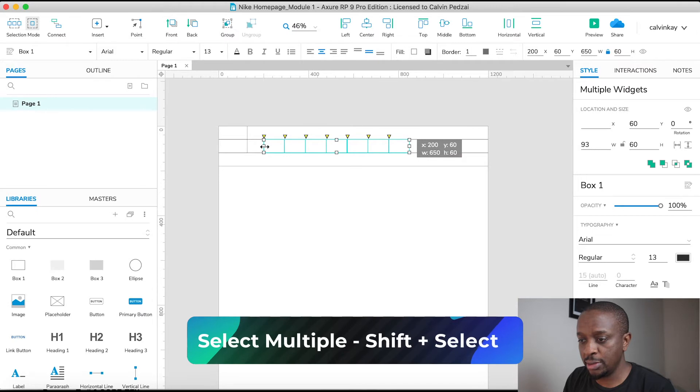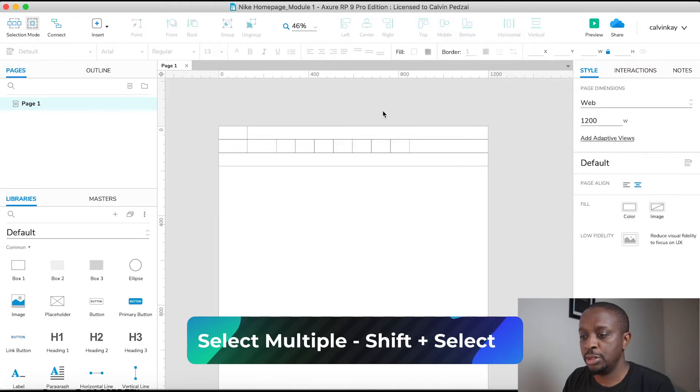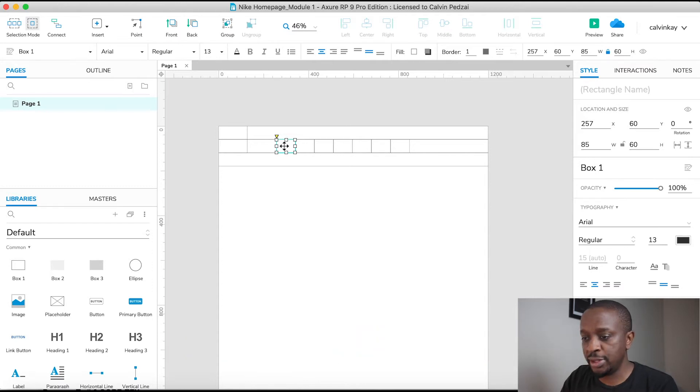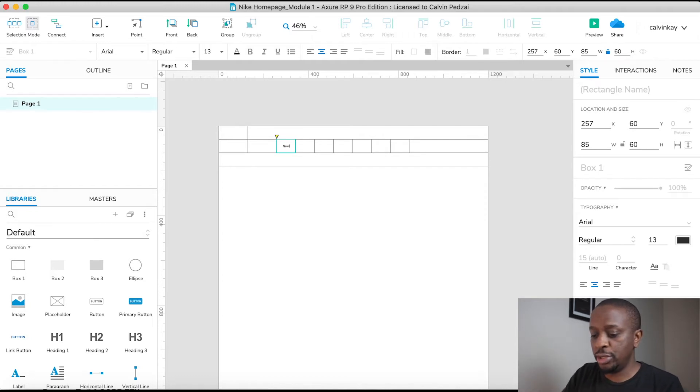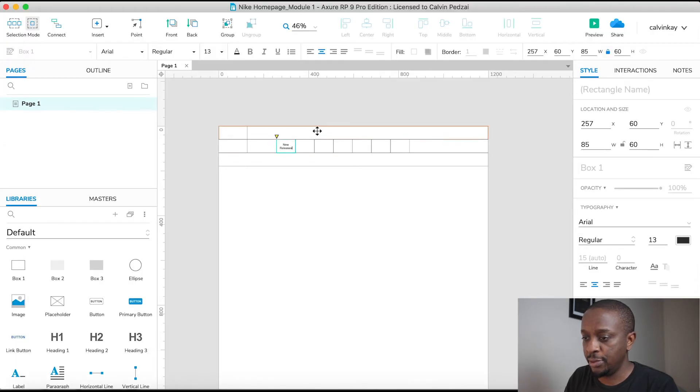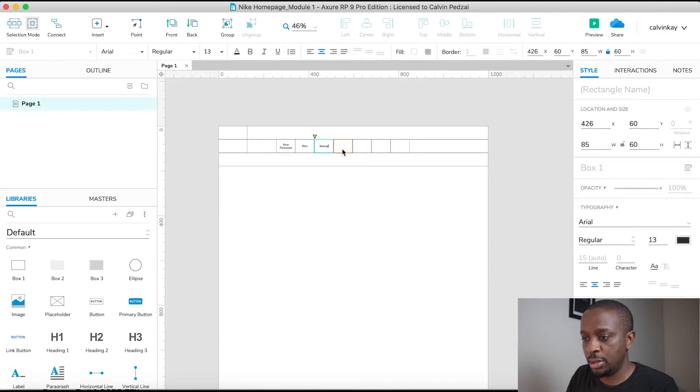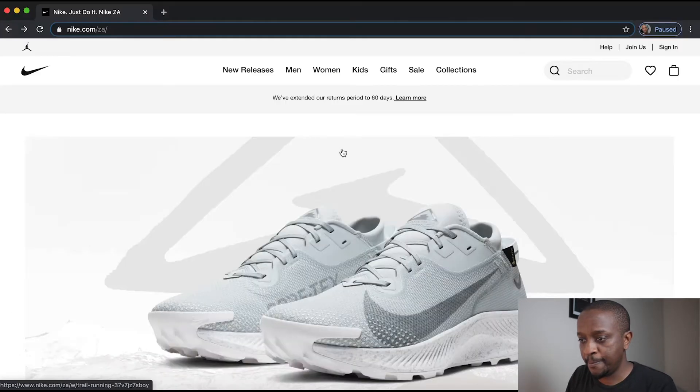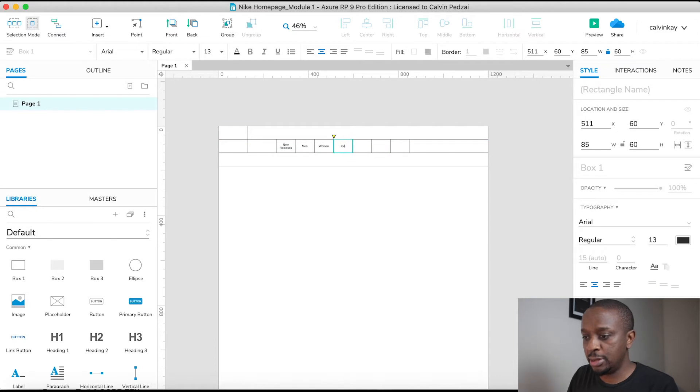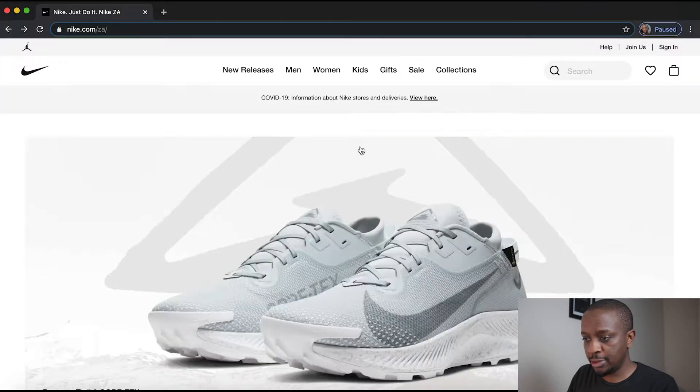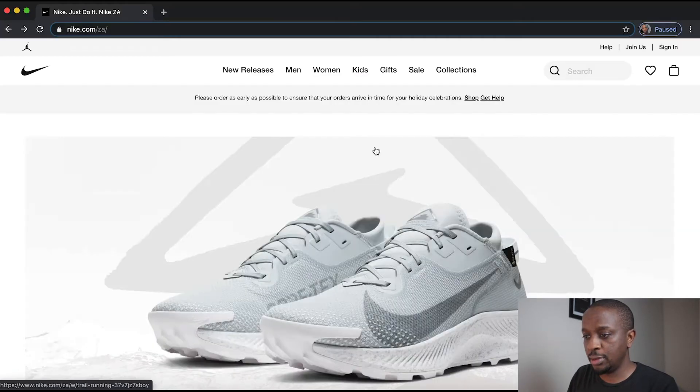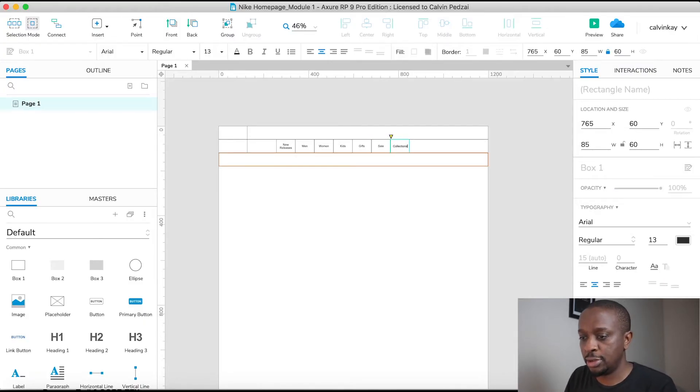So I'll select them all by pressing Shift and select. Let's put in some actual labels. If I select a particular rectangle and press Enter, I can start typing: New Releases, that's this guy. For this one, Men. Women, then we have Kids, Gifts, Sale, Collections.